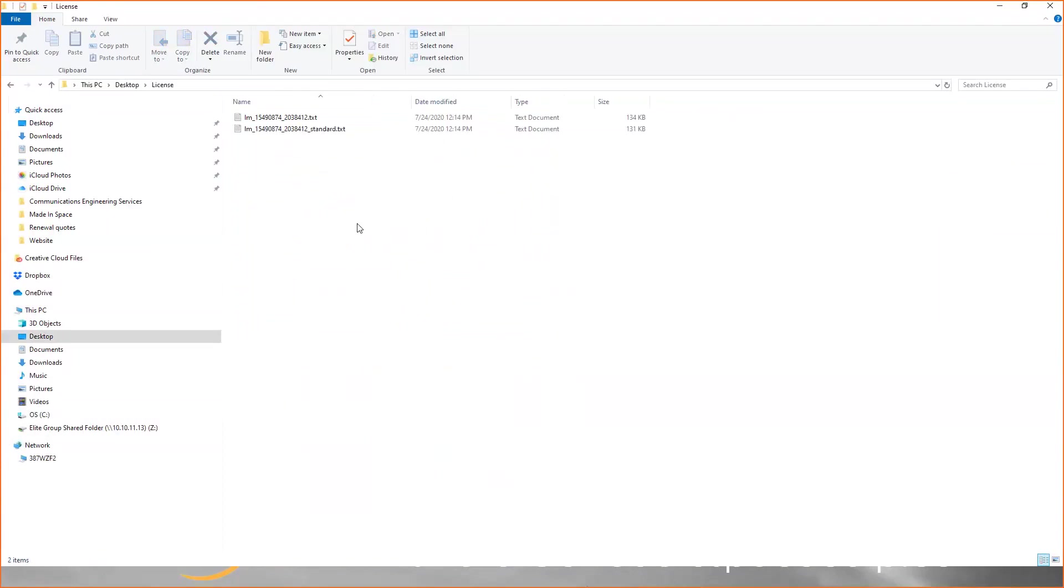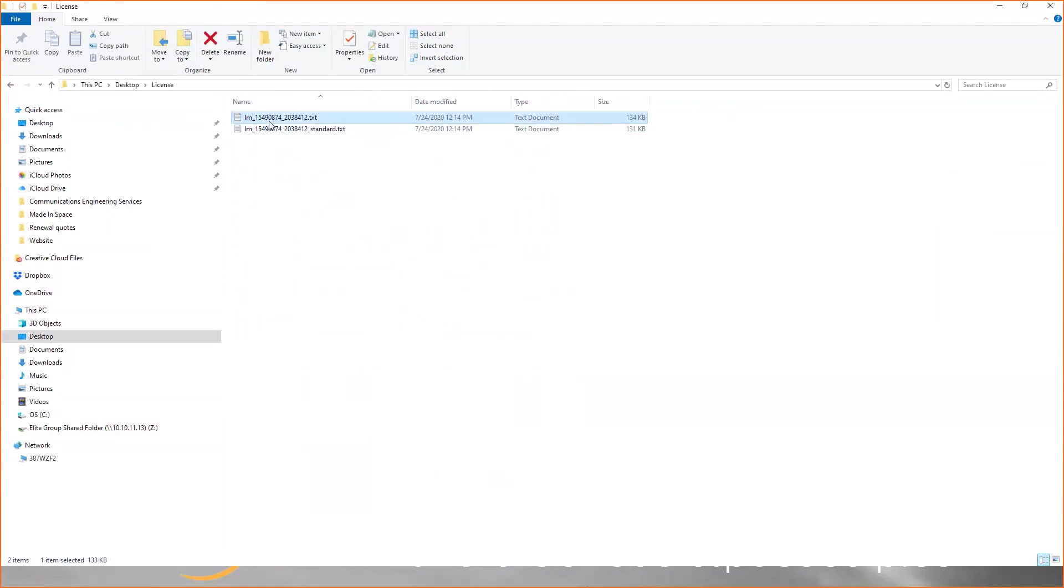In that folder, you'll see two files, lm underscore. One will say standard, one does not. I recommend using the one that does not. It is a text file, so you can open it and take a look. It'll show the host ID, the end date when the license will stop working, and the various modules that it will enable.